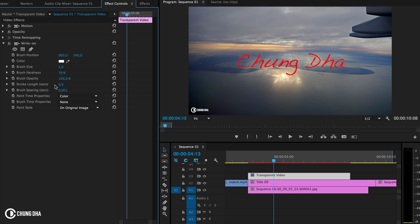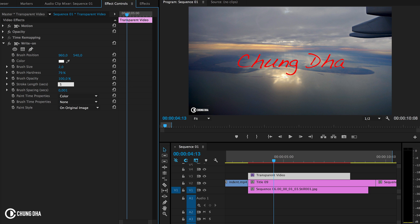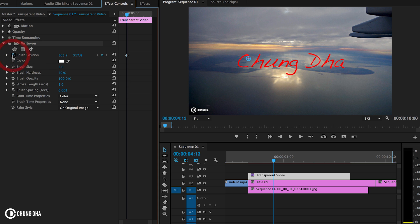And then the Stroke Length, we're going to change to 5 seconds or how long you want the animation to be. And then we can actually leave it as it is. And we're going to move this over to the starting point. We're going to put in, and we're going to hit Toggle Animation. And now, we're going to move this keyframe to the first one.